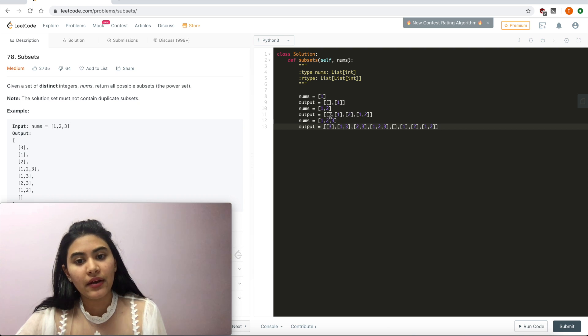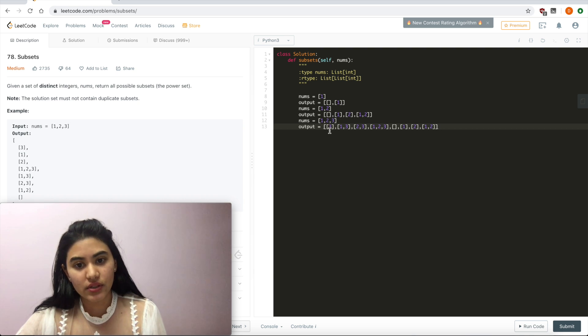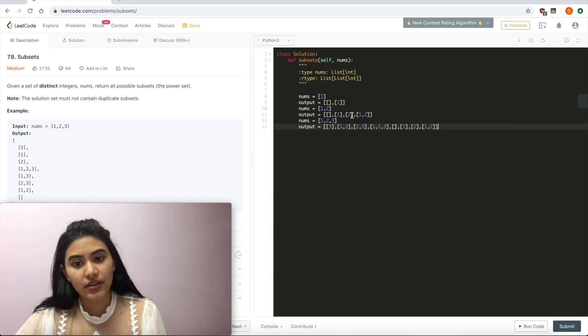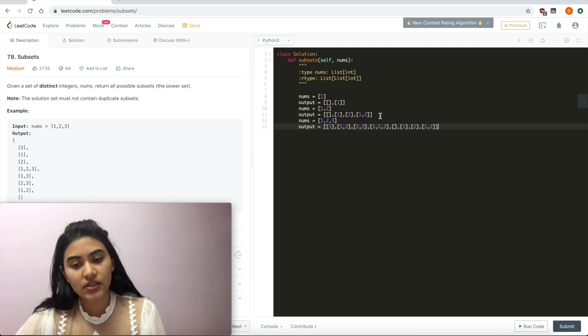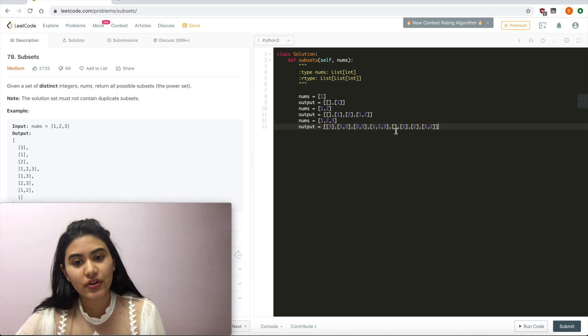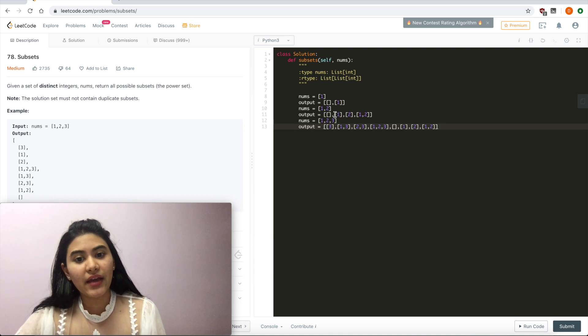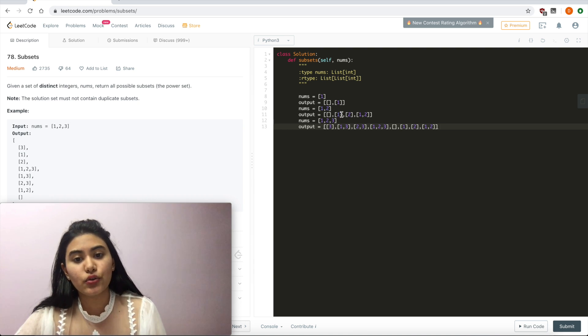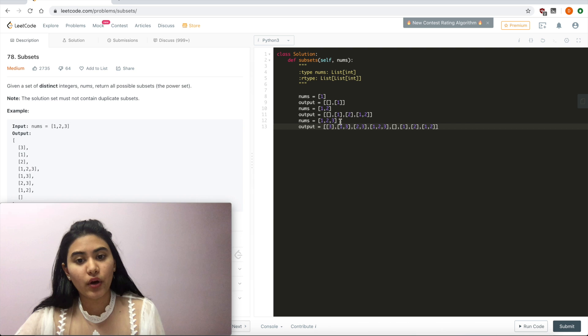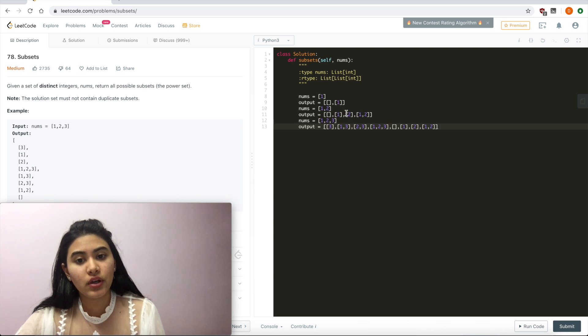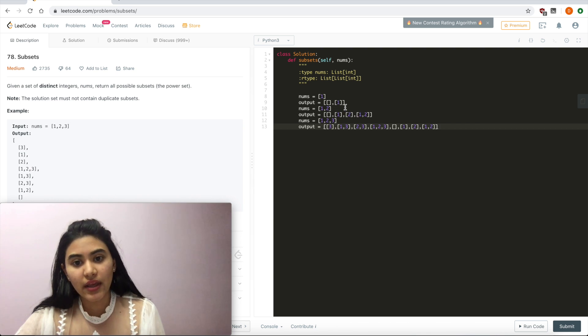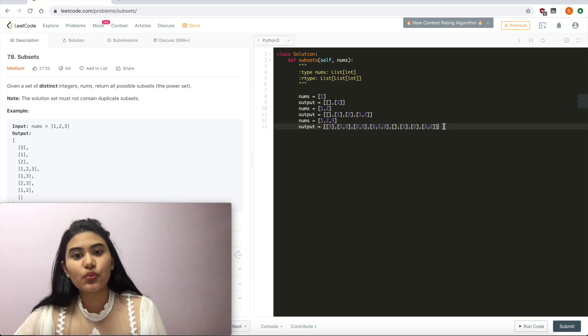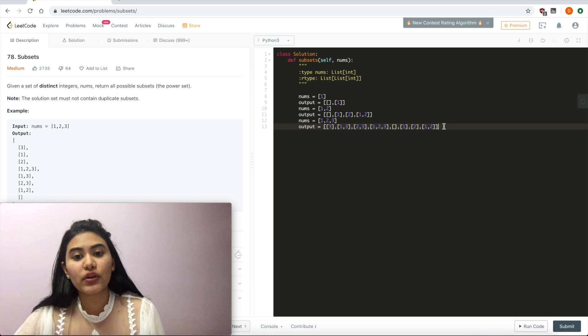The empty set plus 3 equals 3. 1 plus 3 equals 1 and 3. 2 and 3 equals 2 and 3. And 1, 2 plus 3 equals 1, 2, 3. And this also holds when we're looking at 1 and 2, when we had just the empty set in 1. But after we added in the 2, 2 plus the empty set equals 2. And 2 plus 1 equals 1 and 2. And this is what we're going to do to form our power sets.